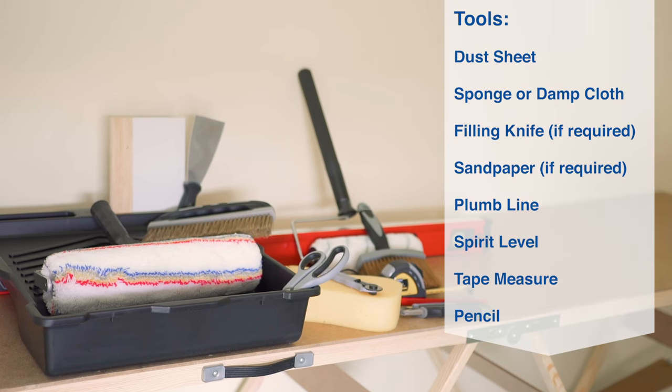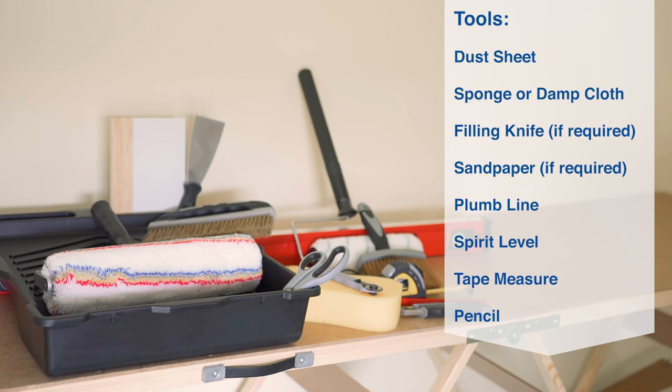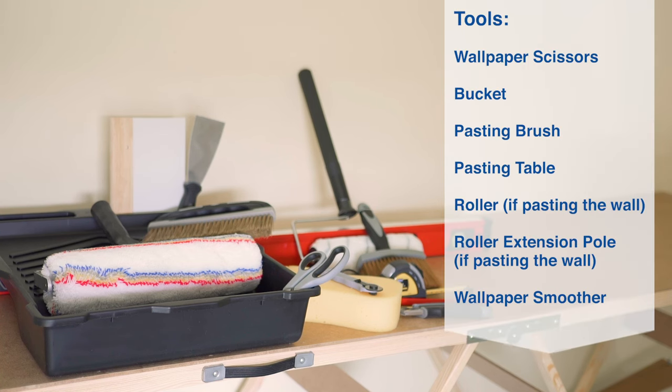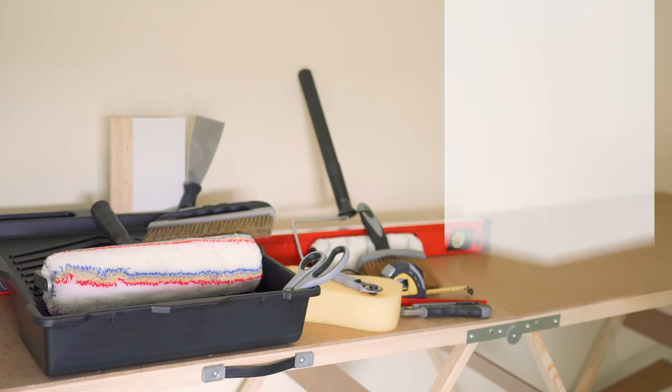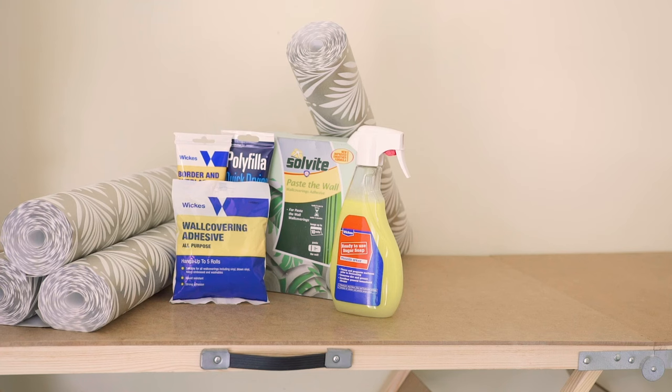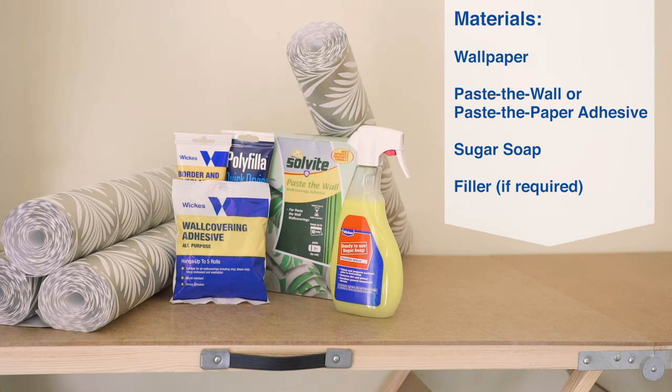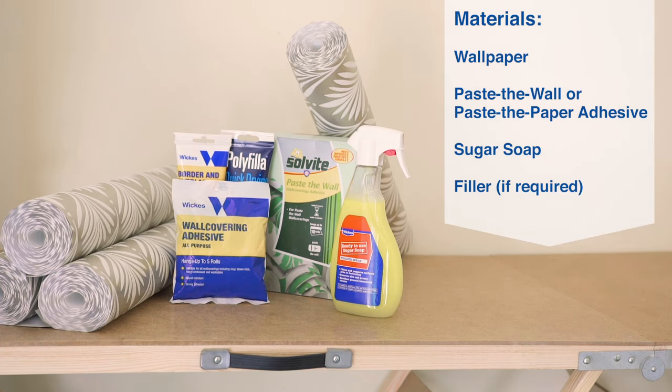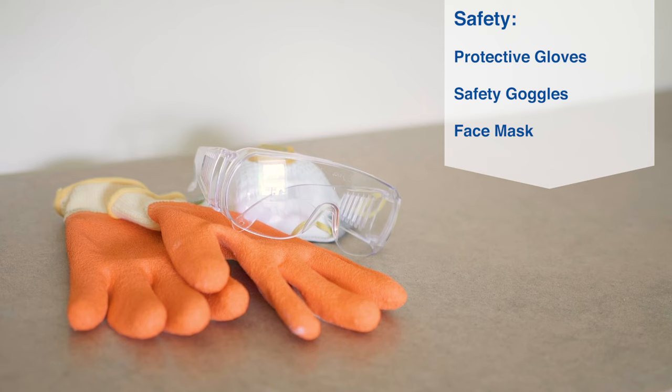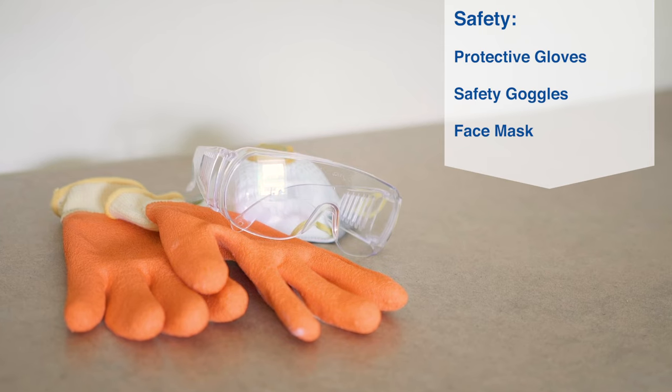Here is the list of tools you'll need to hang your wallpaper. And here are the materials you'll use. And this is the recommended safety equipment needed.